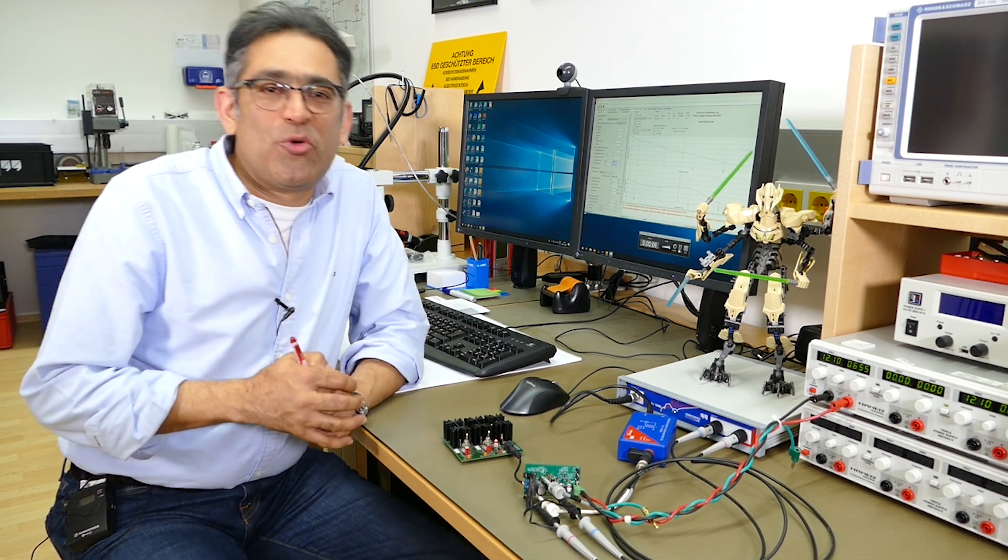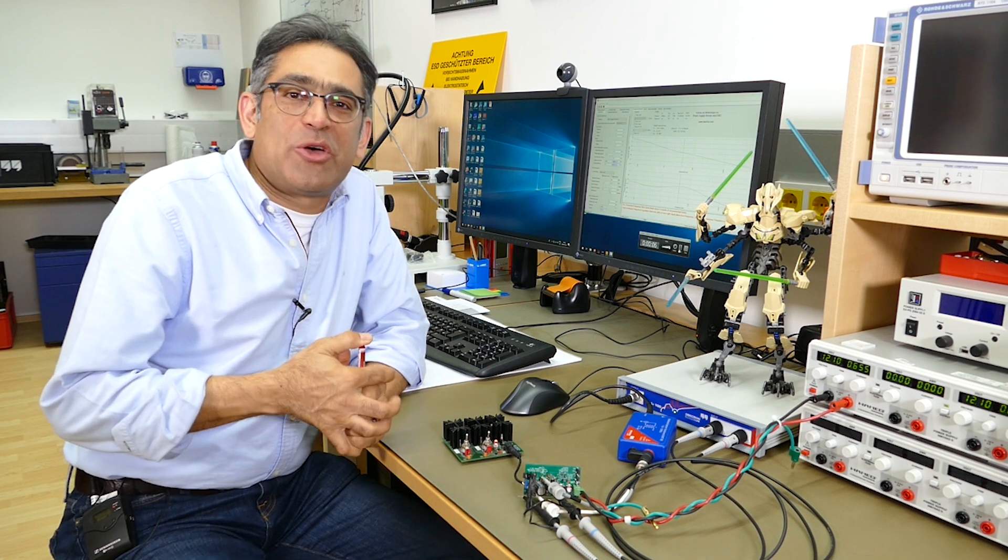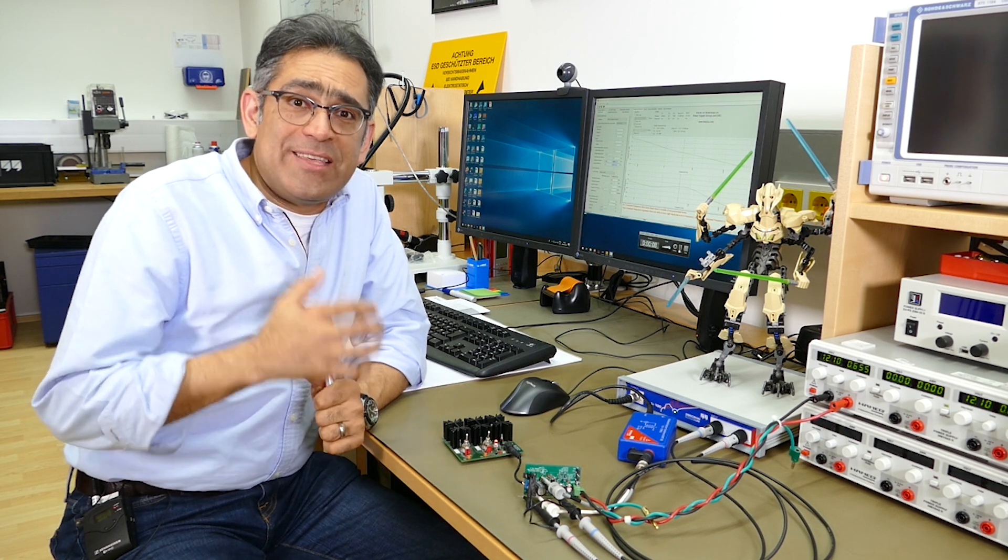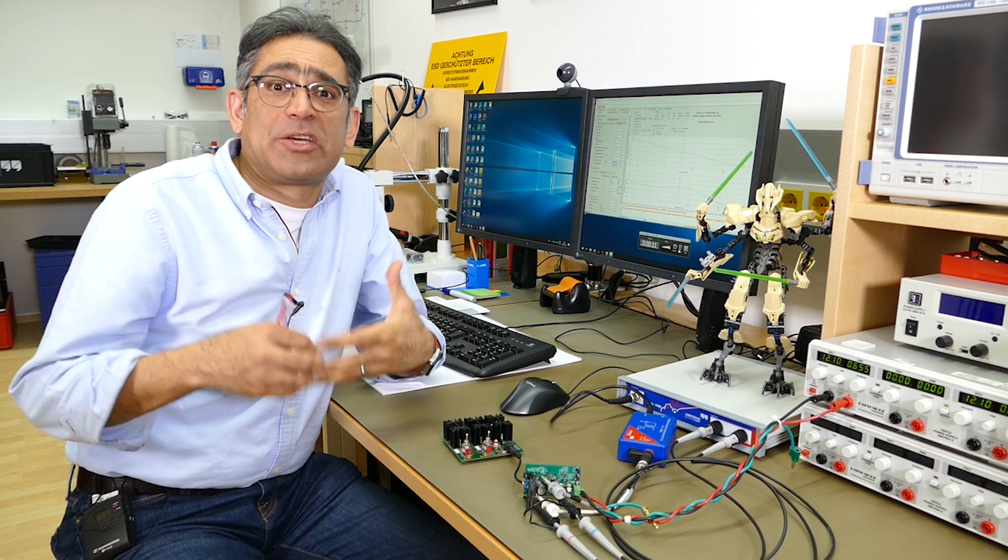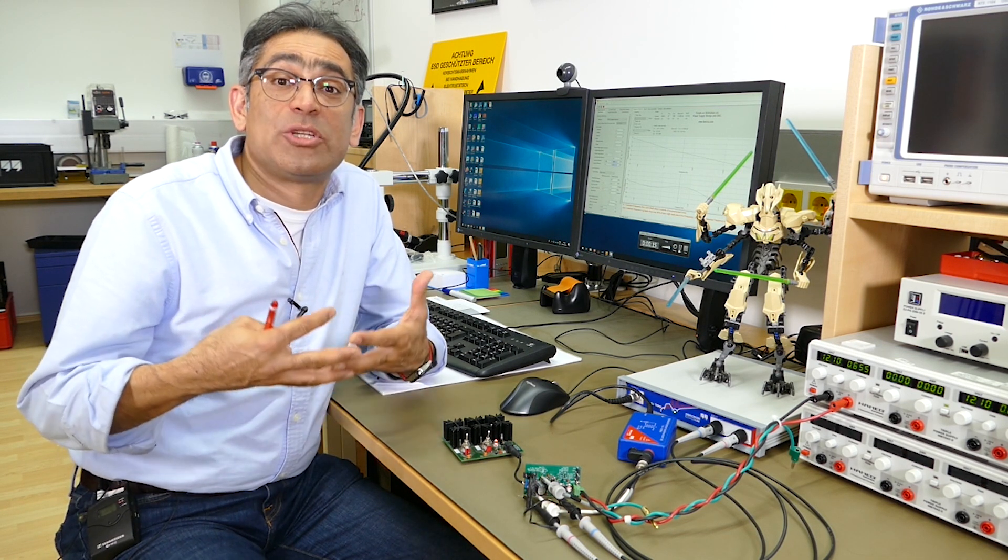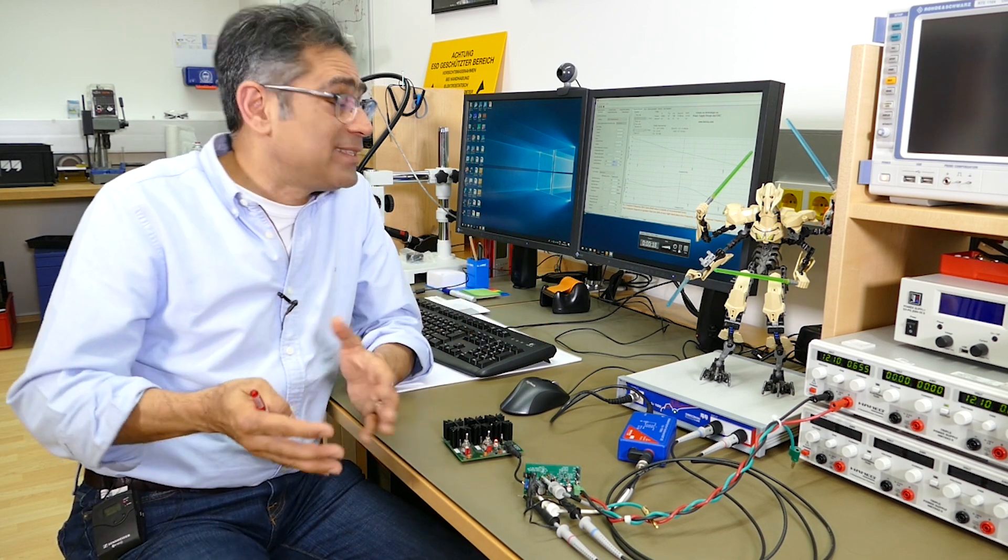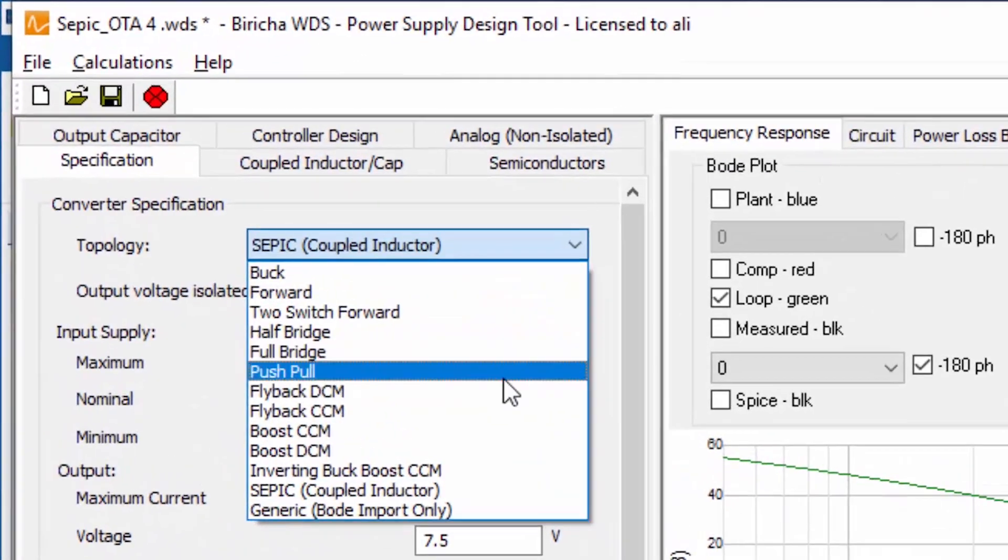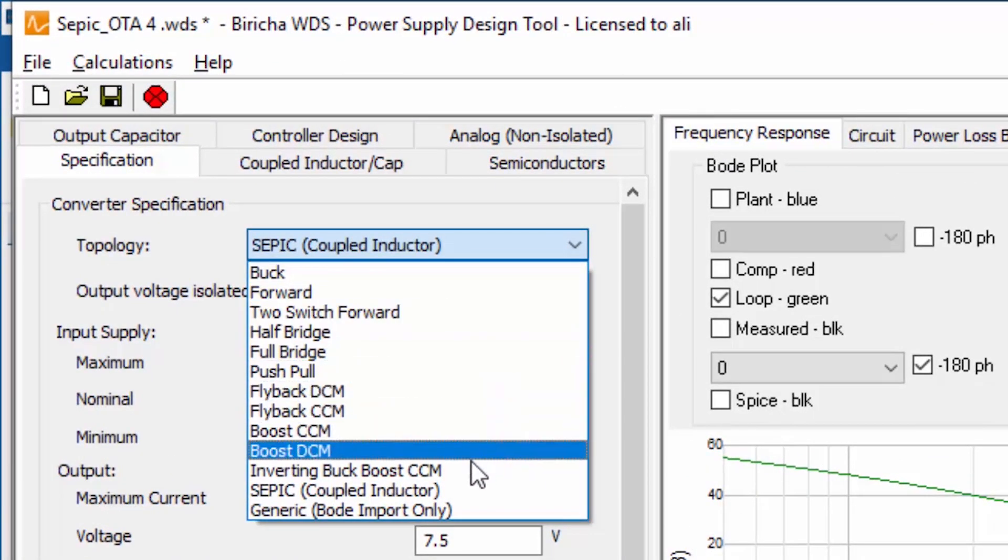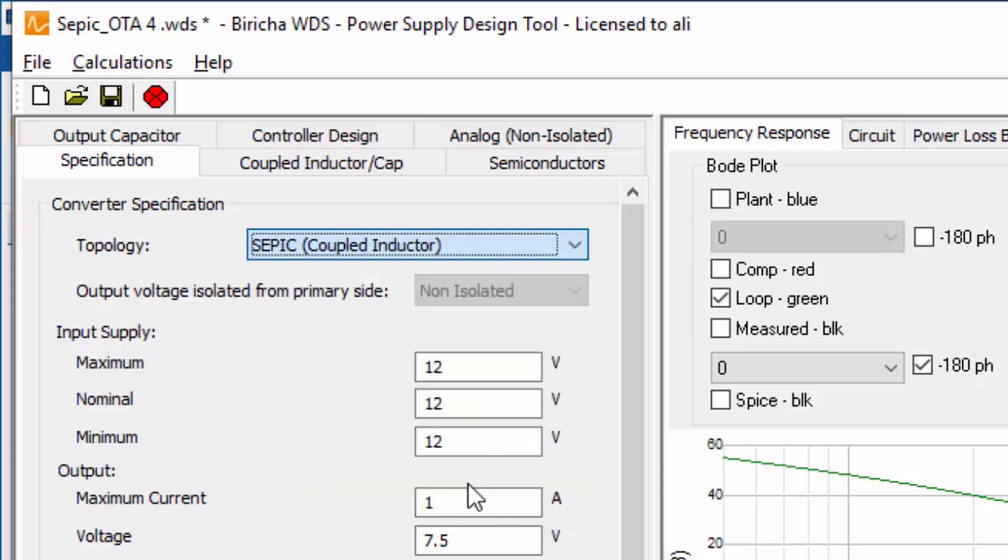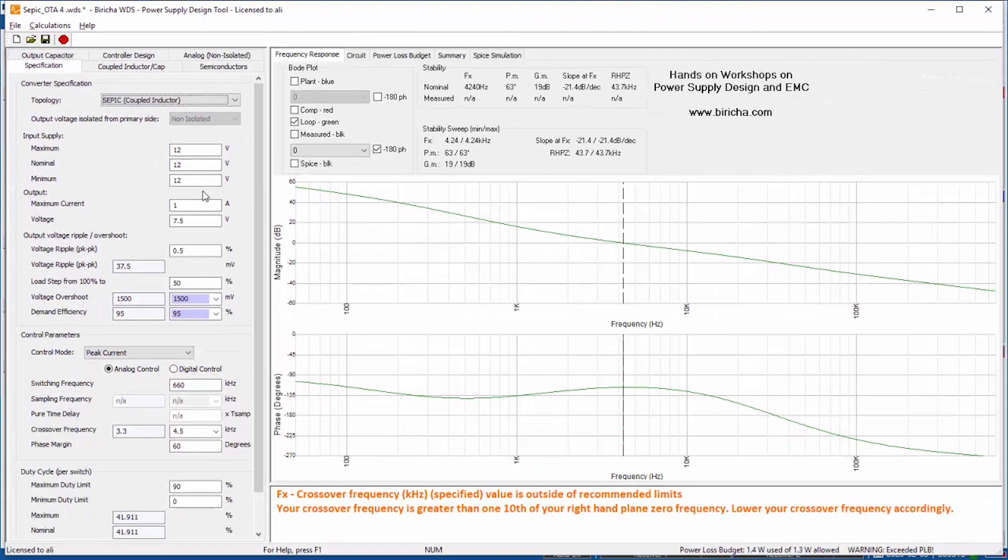For those of you who don't know, we've got a software called WDS which we use in our workshops and this particular software designs power supplies. It calculates the component values, the stresses on the components, and also stabilizes the loop both in analog world and in digital world. I'm going to design a SEPIC converter but these are the topologies that are currently supported. We have recently added the SEPIC converter with a coupled inductor in current mode.